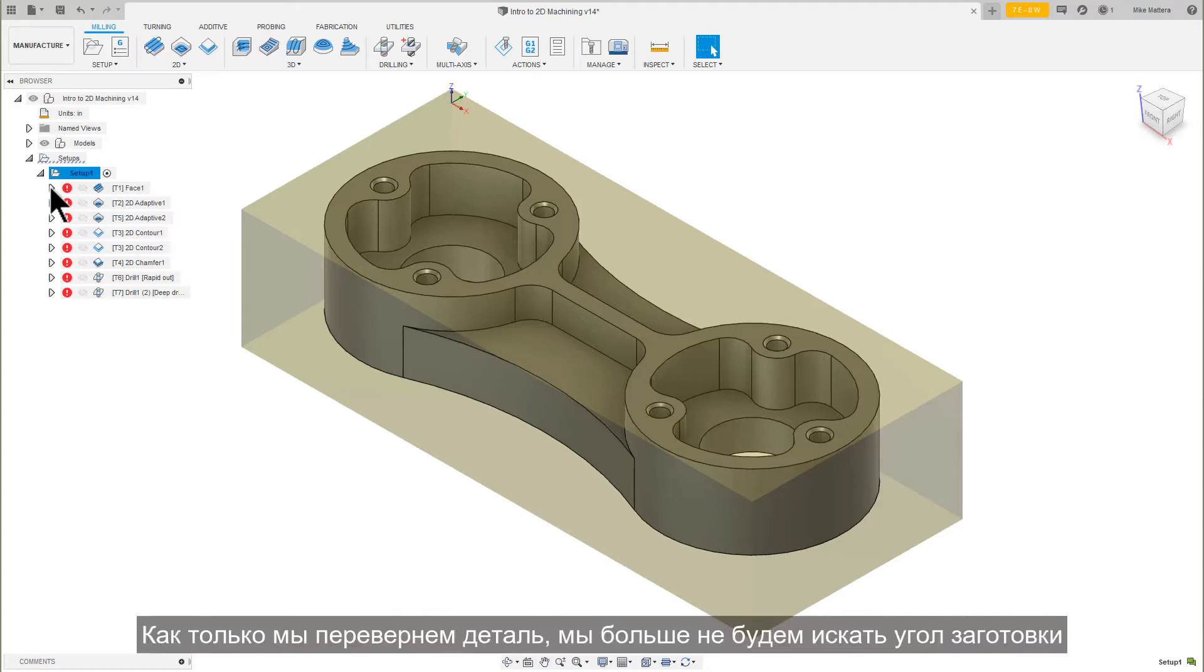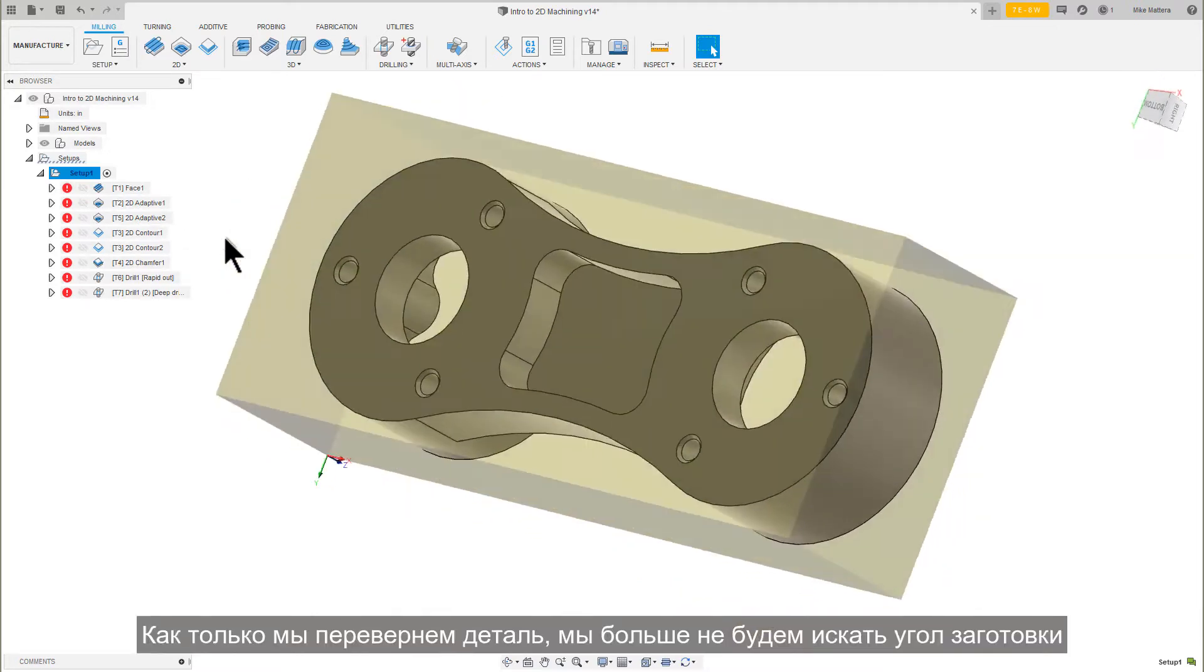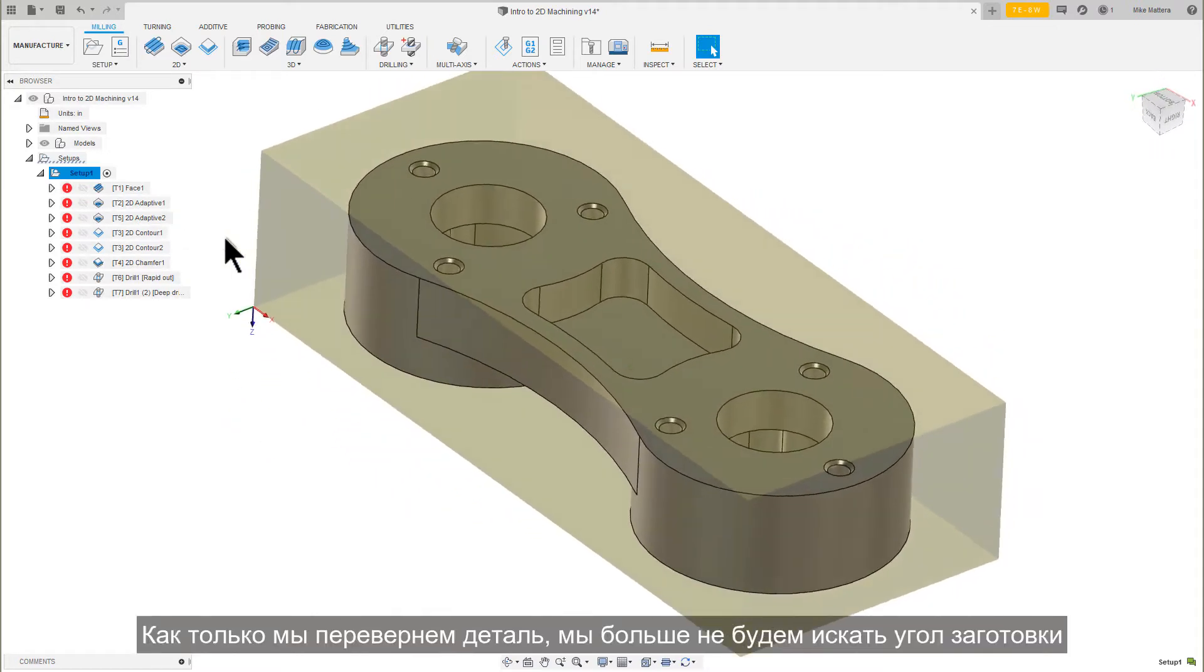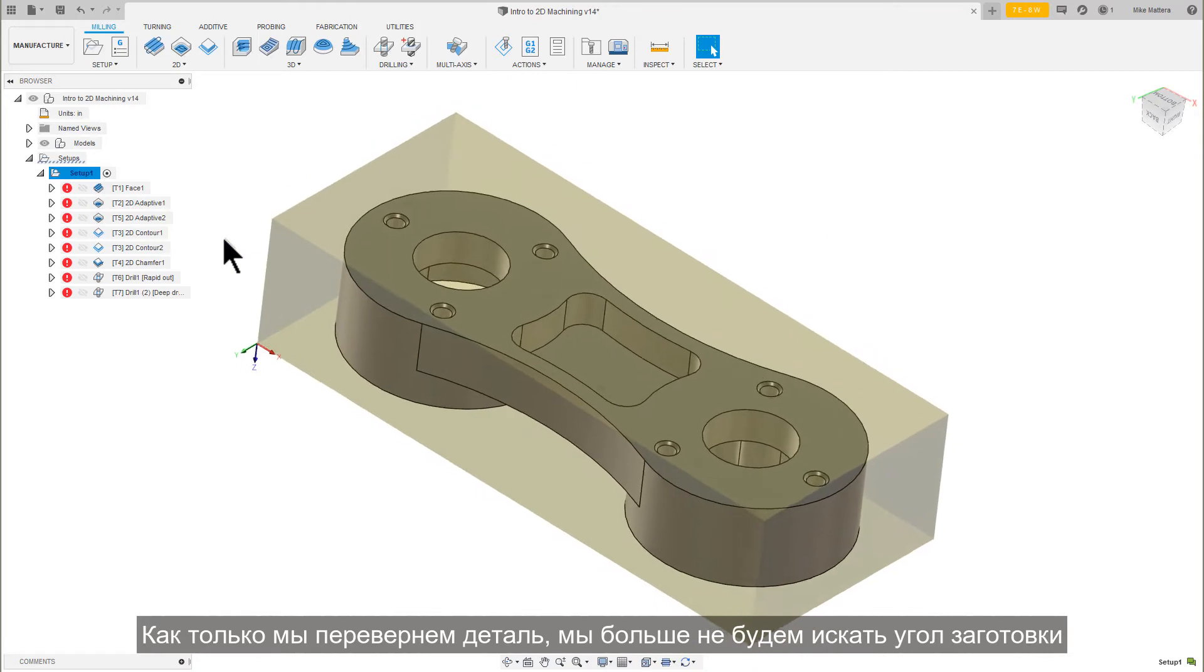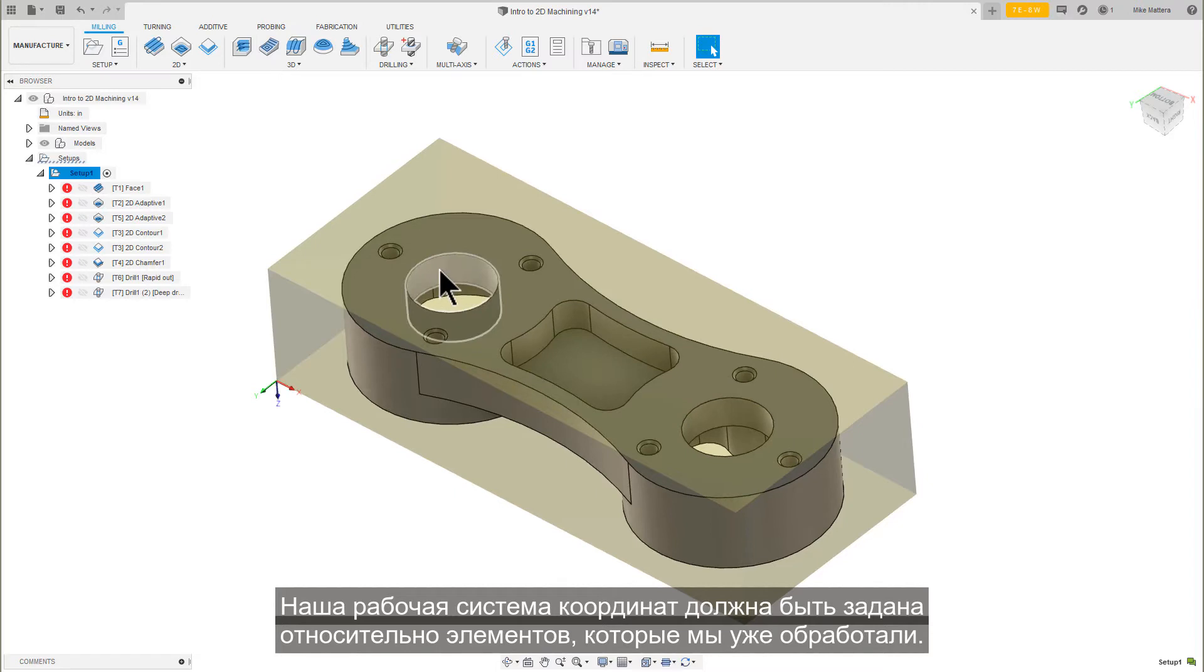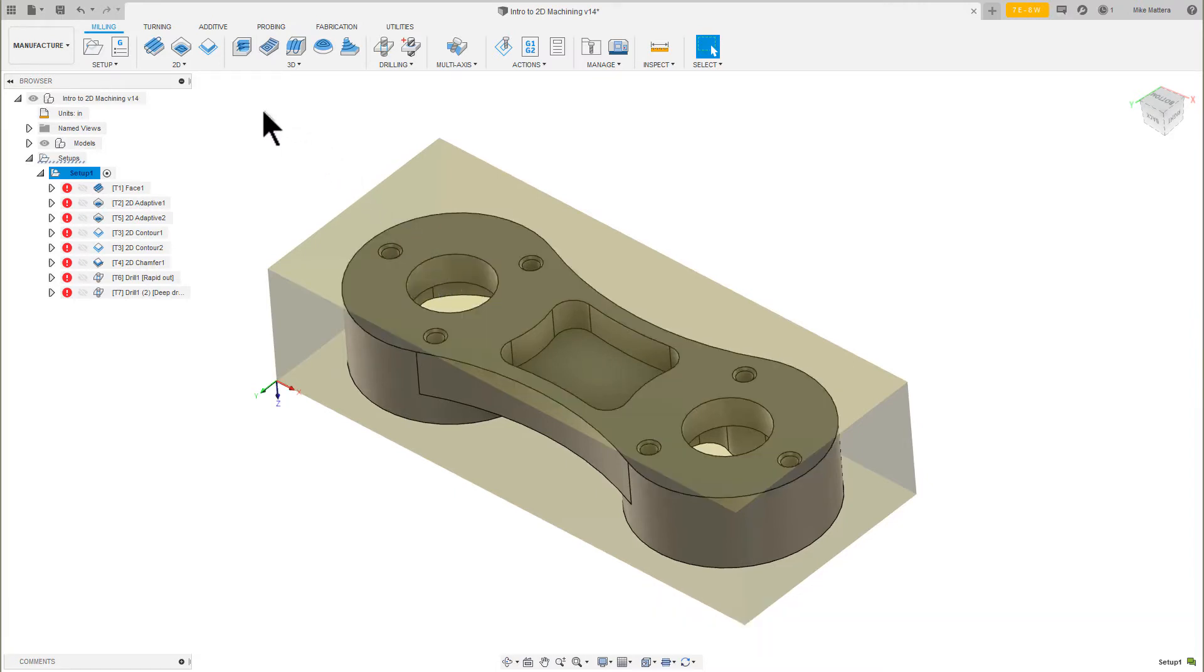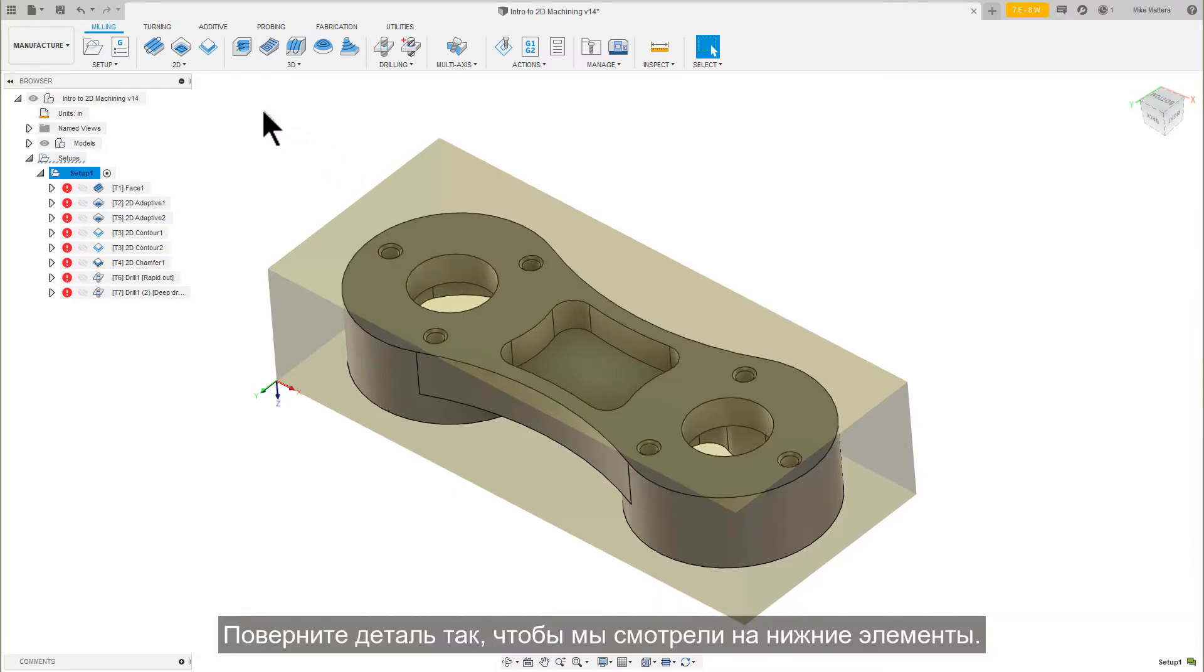Once we flip the part over, we won't be locating from the corner of the stock anymore. Our work coordinate offset reference should be in relationship to one of the features we already machined. Rotate the part so we're looking at the bottom features.